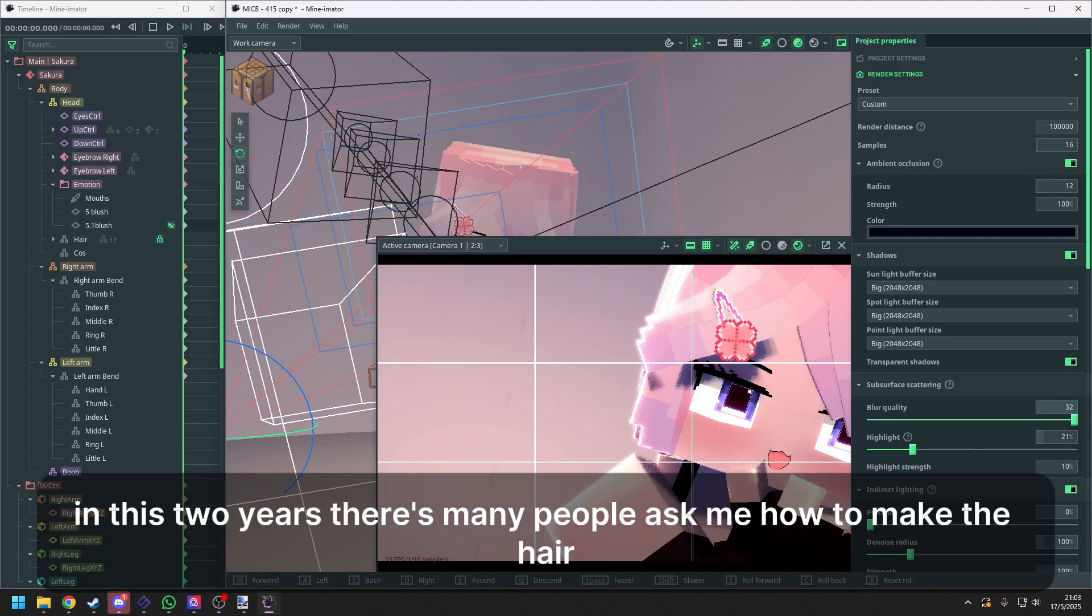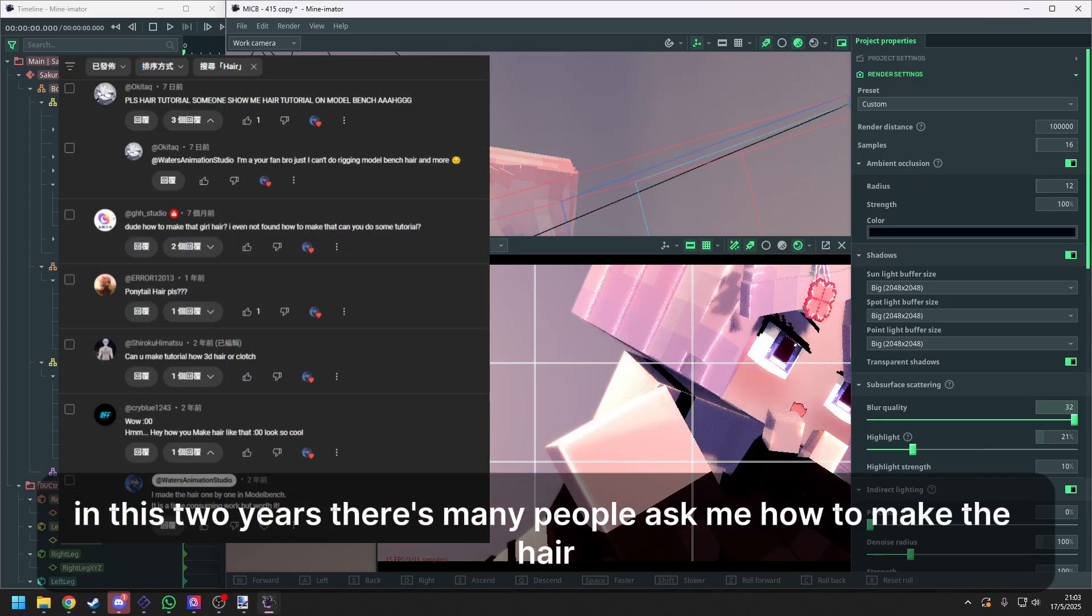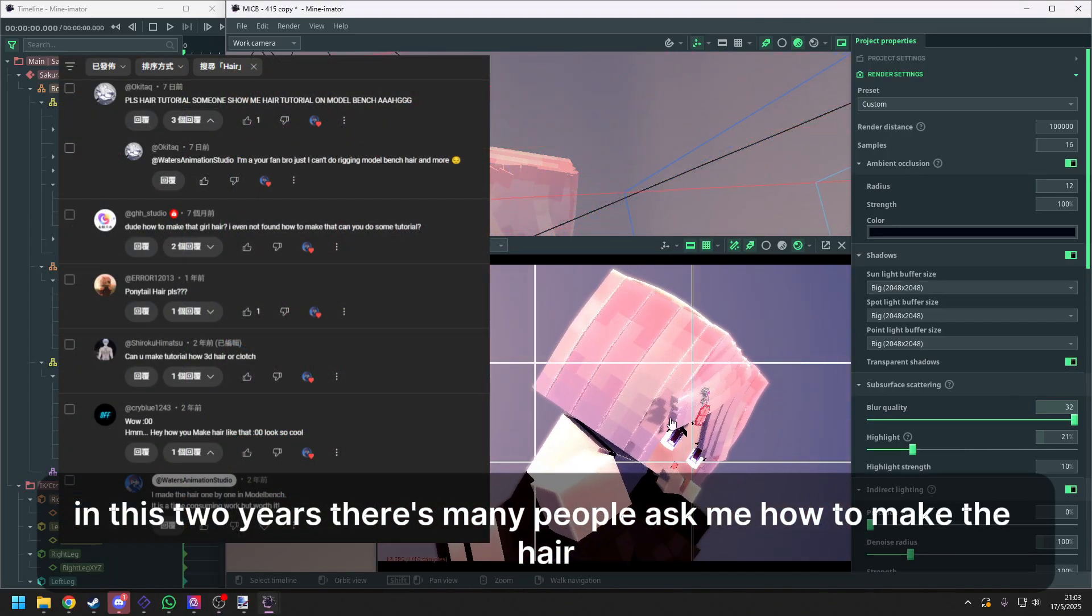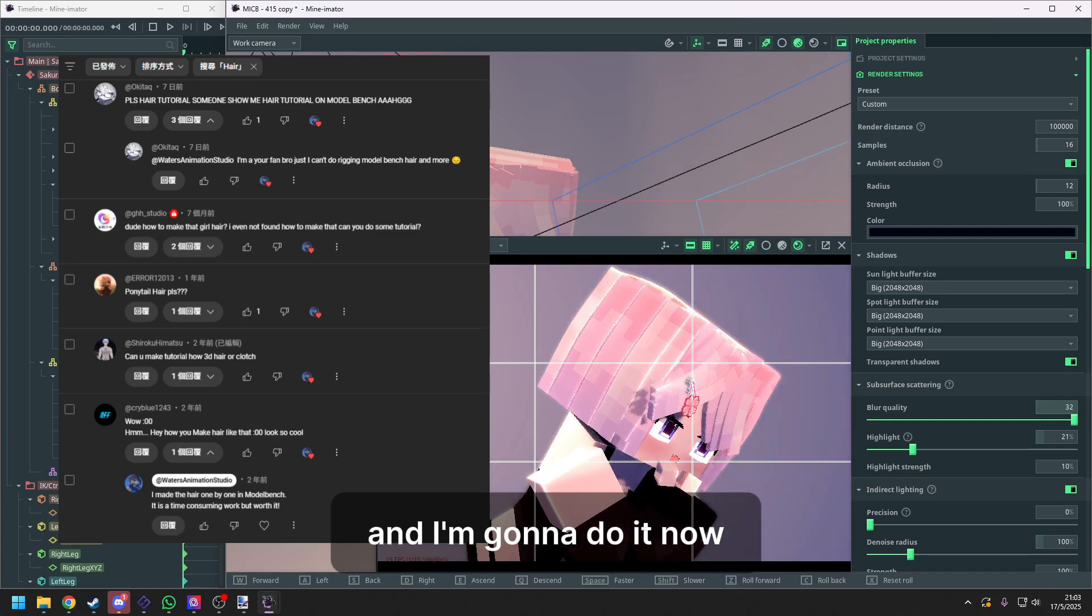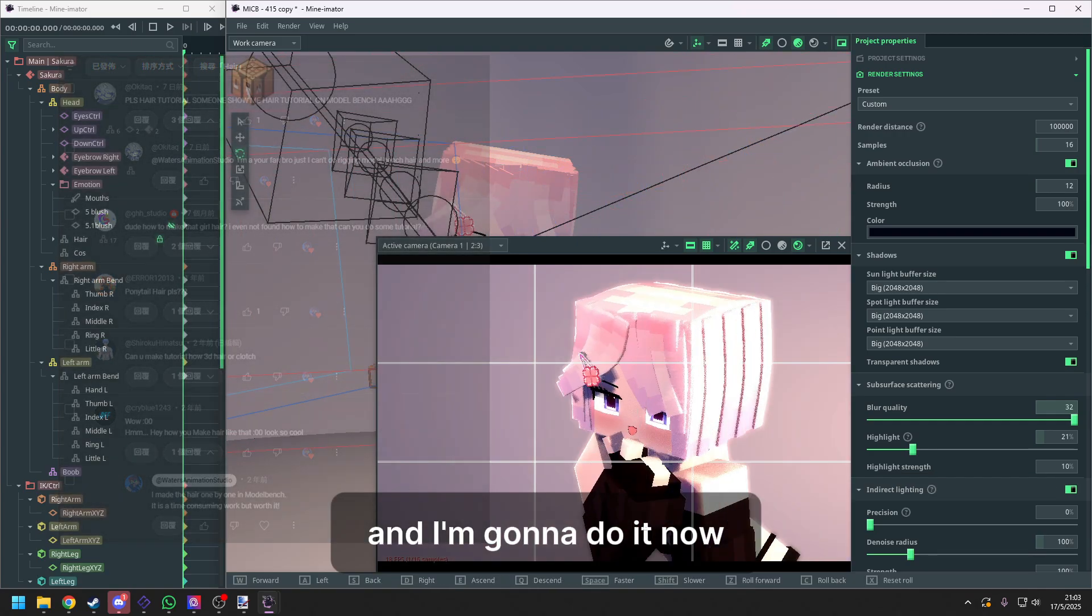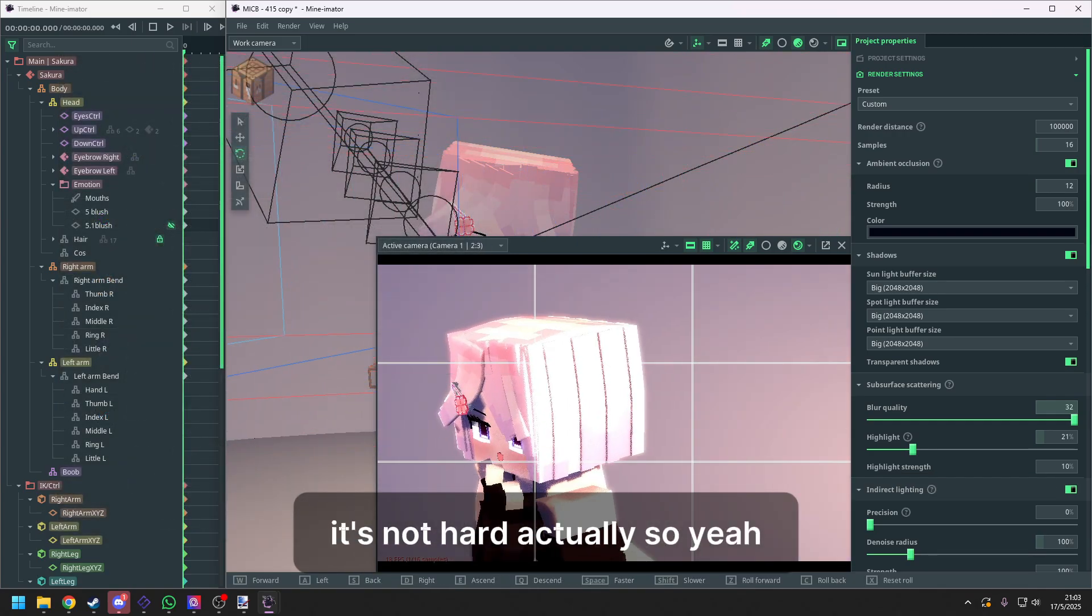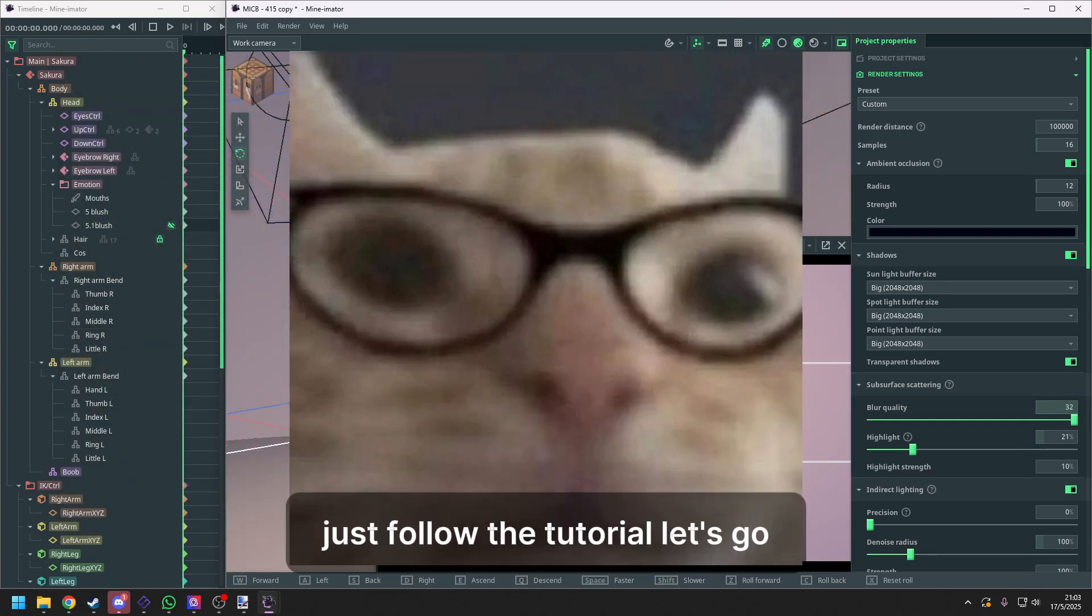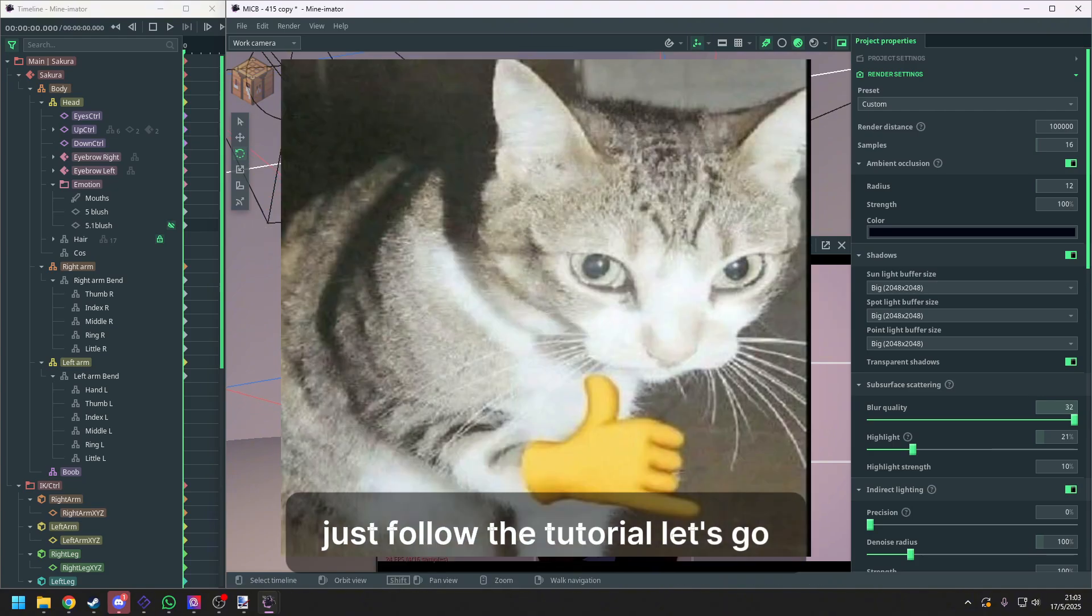Hello guys, in these two years, there's many people asked me how to make that hair and I'm gonna do it now. It's not hard actually, so just follow the tutorial. Let's go!